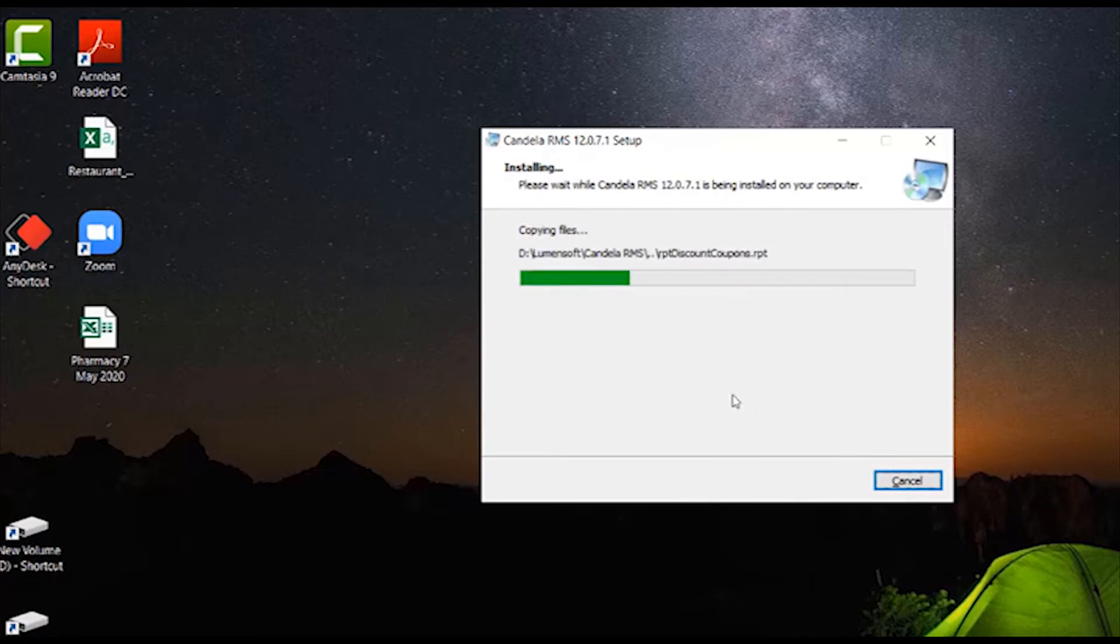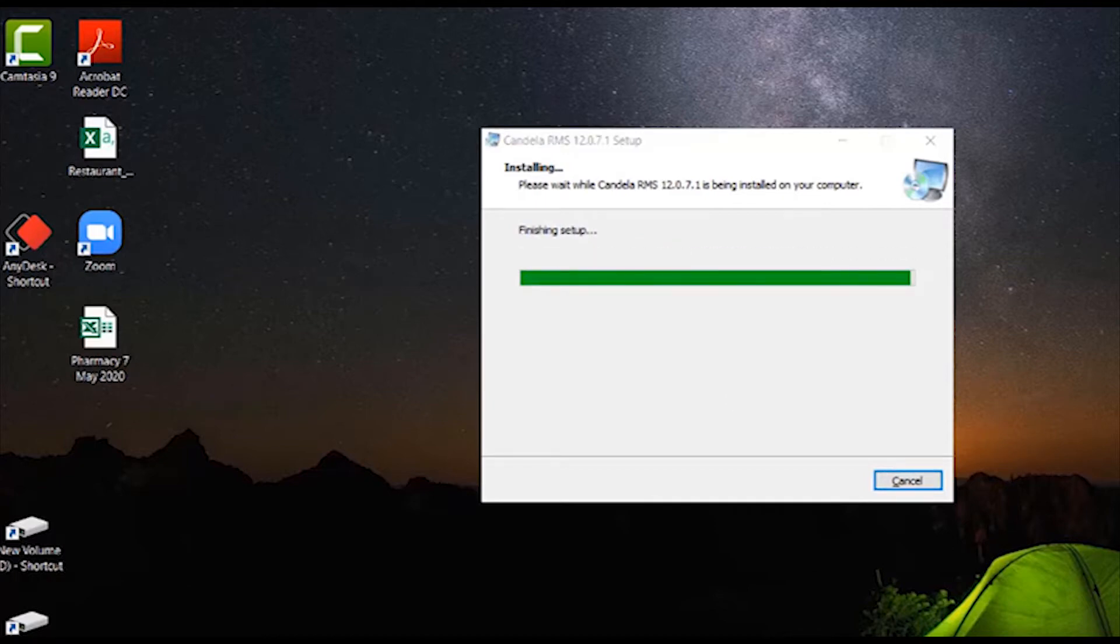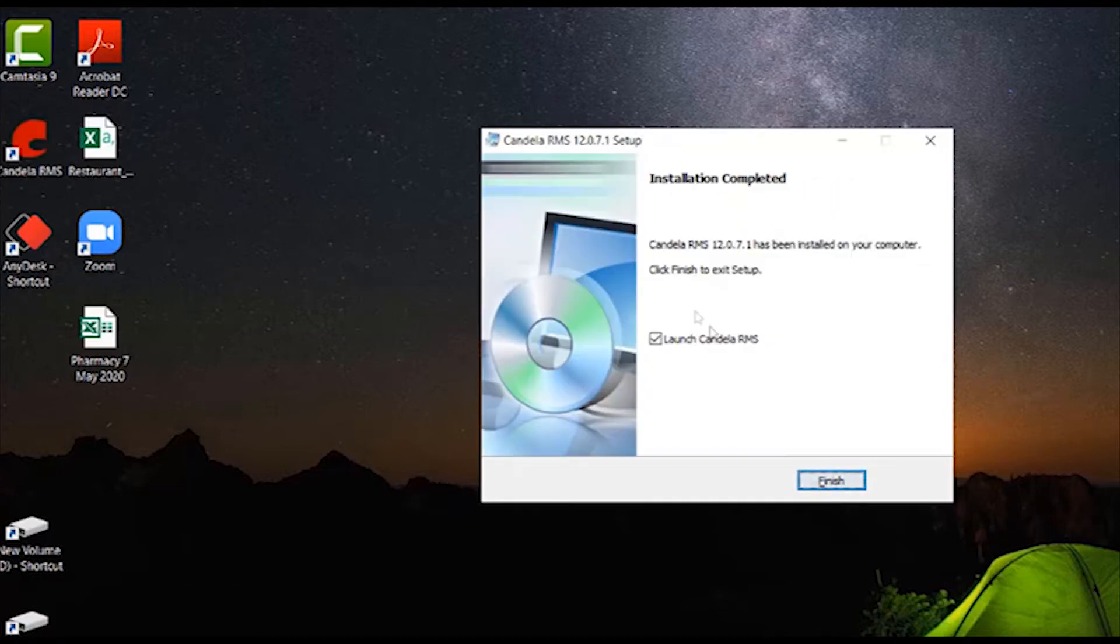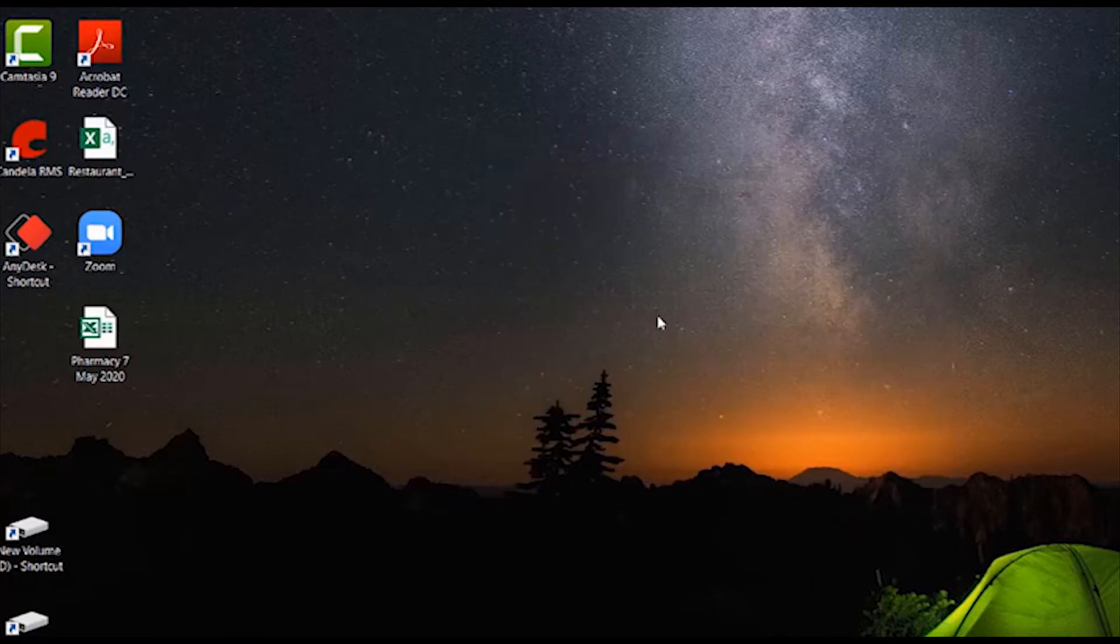The installer will handle the rest. After the installation, please click on Finish and double click on Candela icon on the desktop.